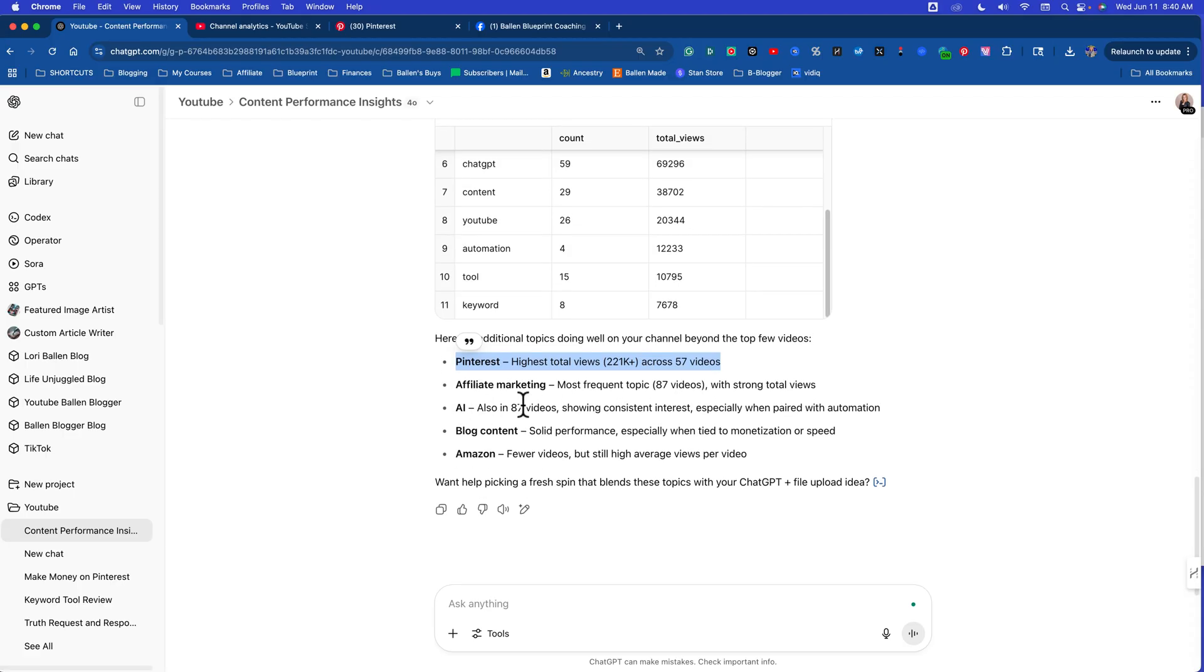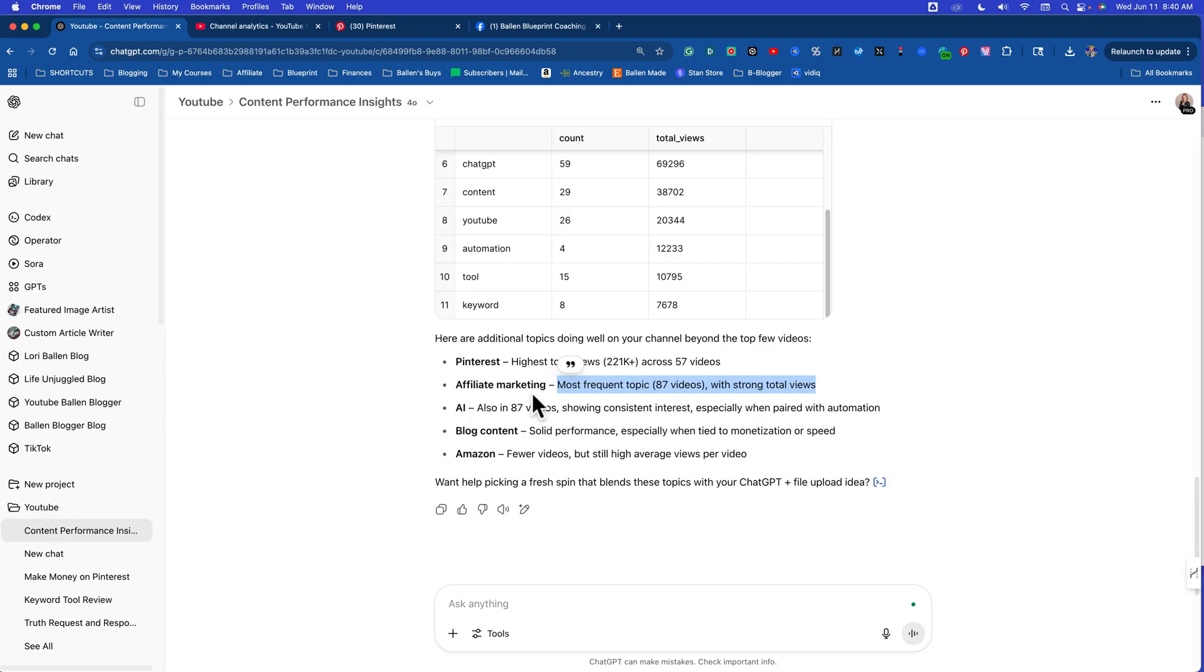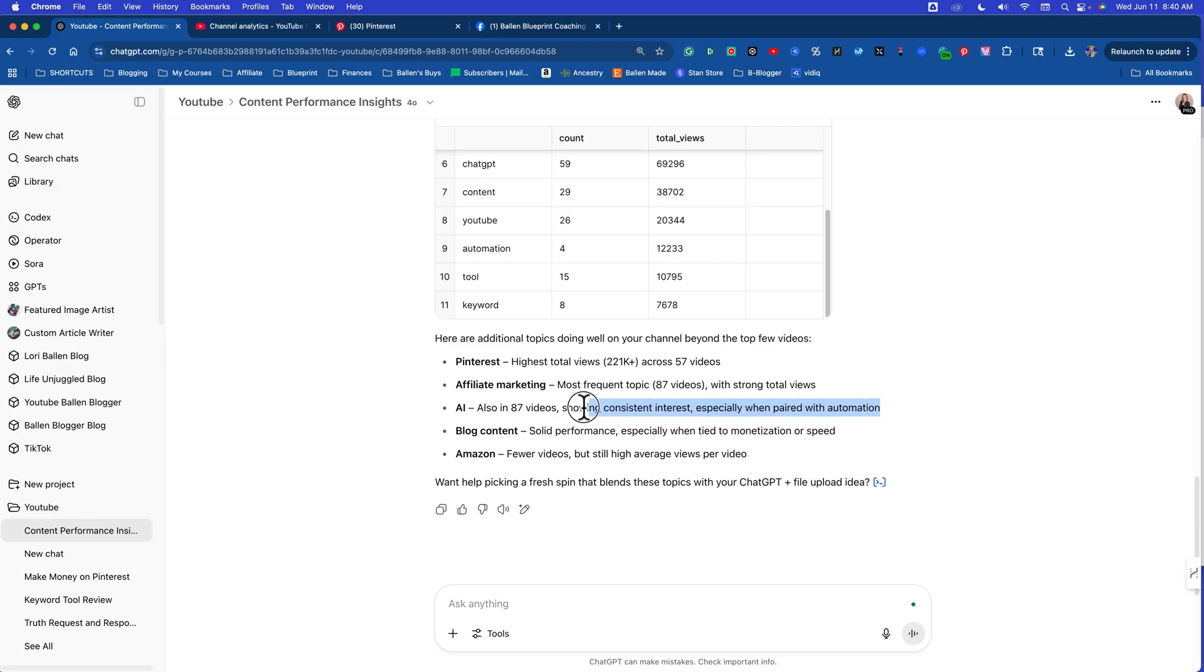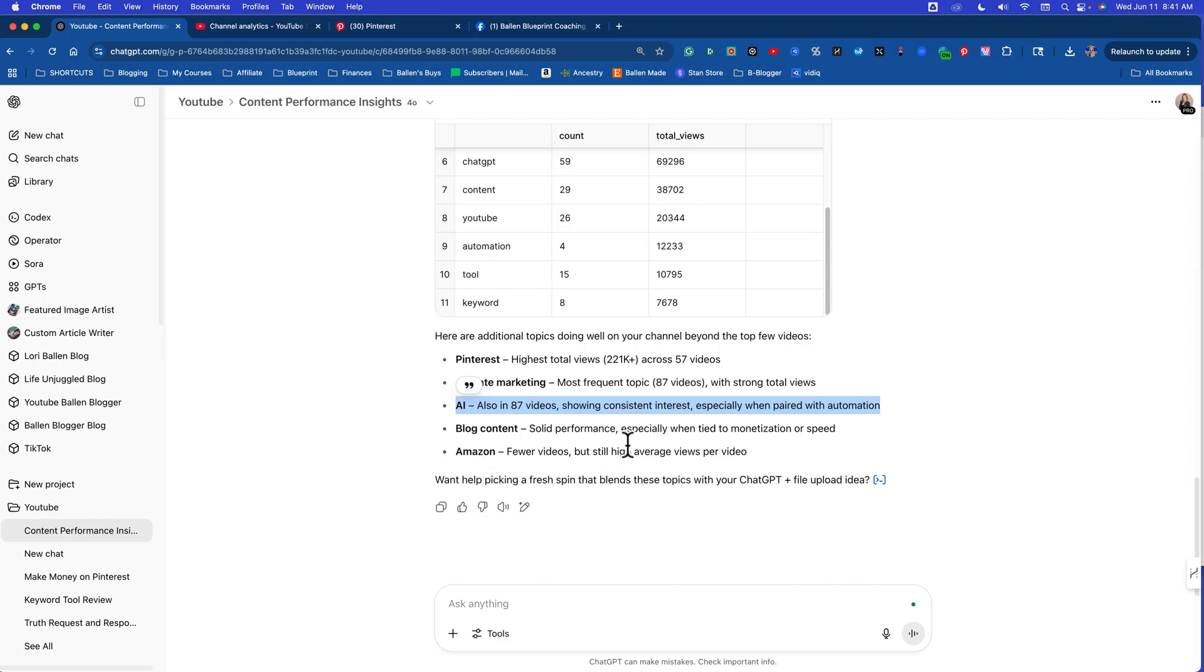Next one is affiliate marketing, most frequent topic. This is the most frequent topic because it's my favorite topic, so that makes sense. Most frequent topic, 87 videos with strong total views. AI also in 87 videos showing consistent interest, especially when paired with automation. And here's what's funny, in my head I never come in and just make an AI video, but clearly I do in some way. I'm using AI as part of my education and part of my teaching, but it's not a specific strategy where I say oh let me just go talk about the latest and greatest in AI. So that's an interesting one to me. Now Amazon is saying fewer videos but still have high average views. What would that tell me? I need to make more videos about Amazon.